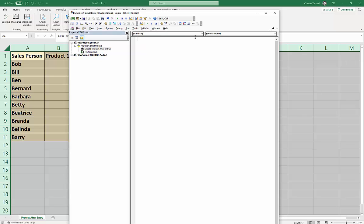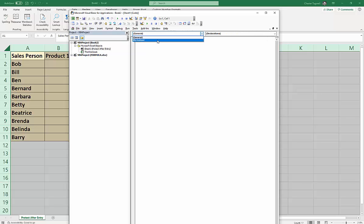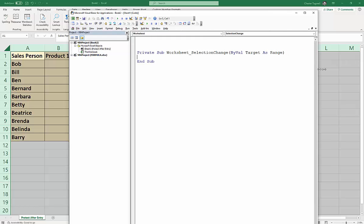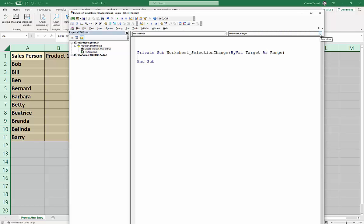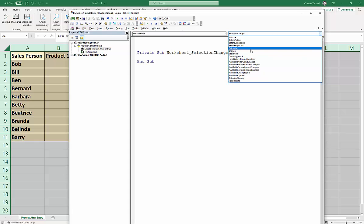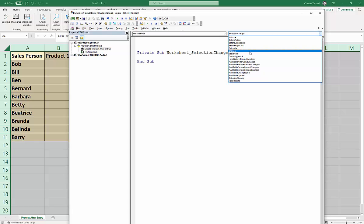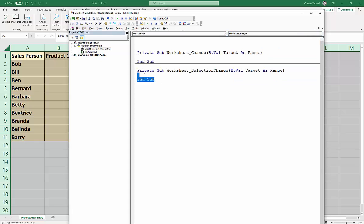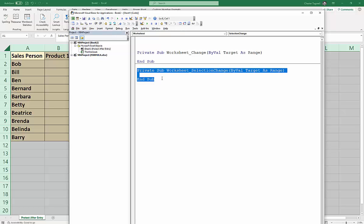Now you have two dropdown menus at the top. The first one, you're going to select Worksheet because you're going to create a worksheet event, and by default it creates the event on a Selection Change. Now we don't want that. In the second dropdown list, you'll change the selection to Change, and then you can get rid of that Selection Change sub procedure that it automatically created.